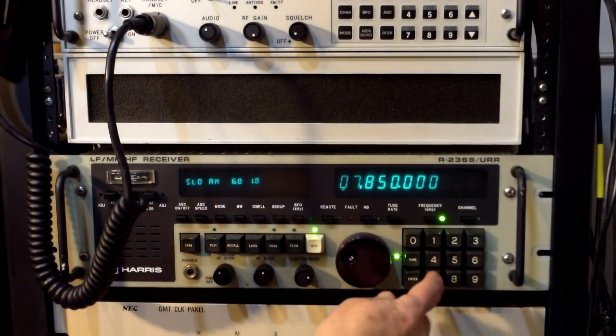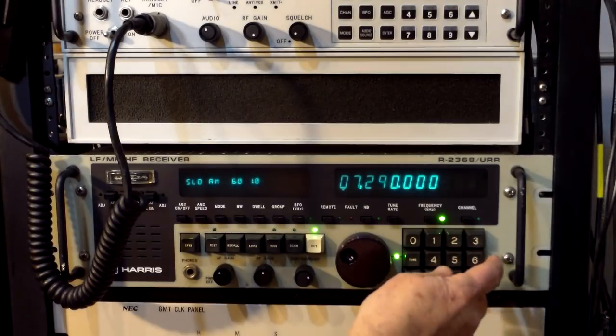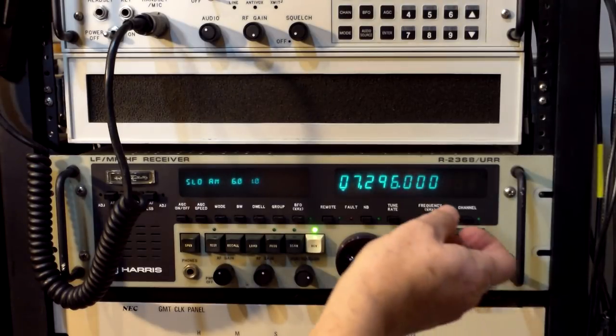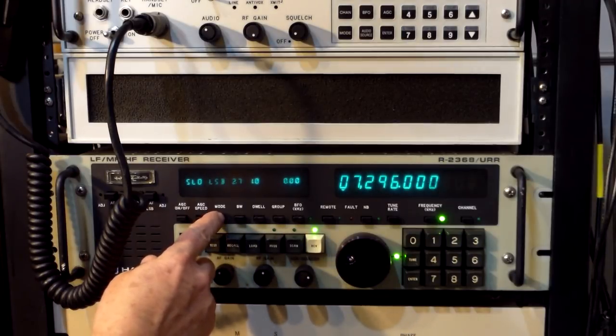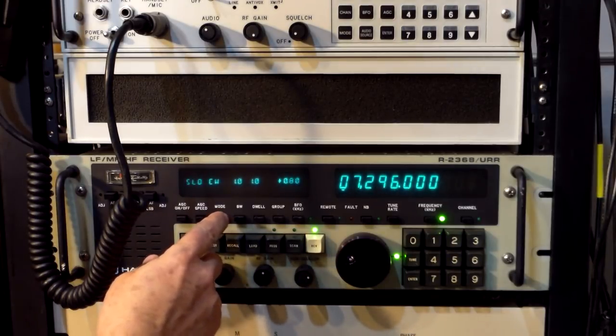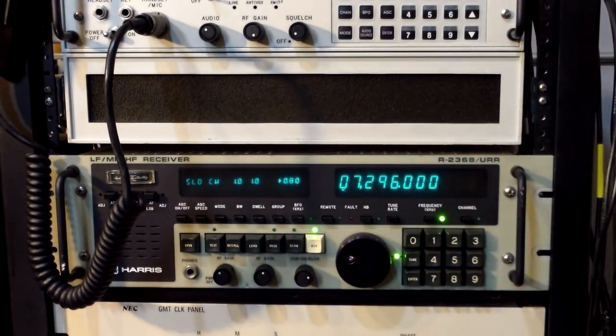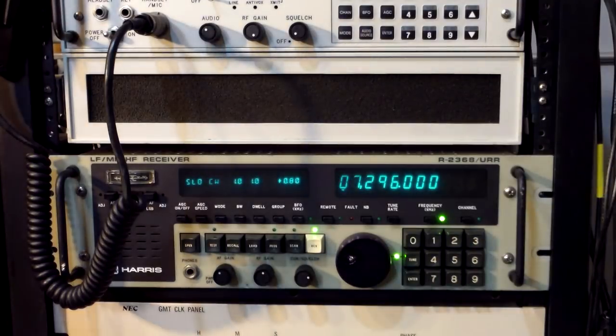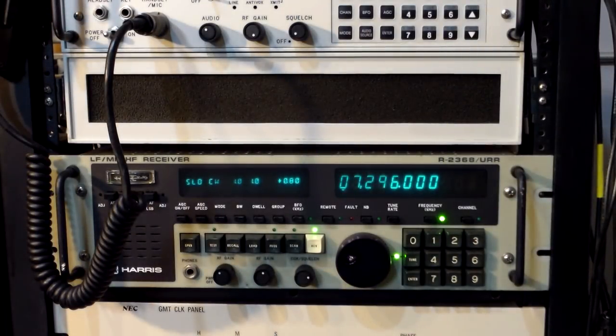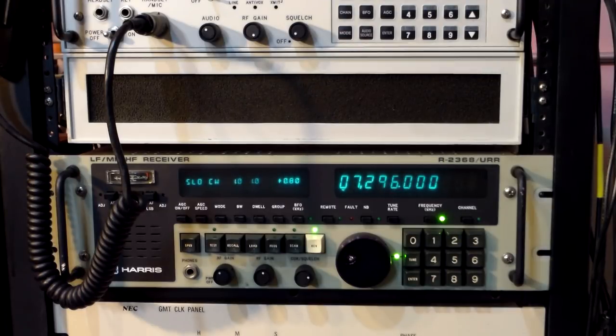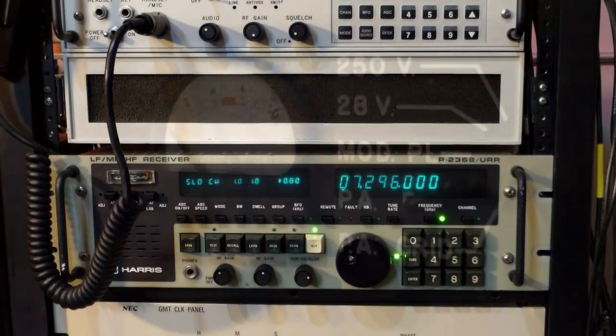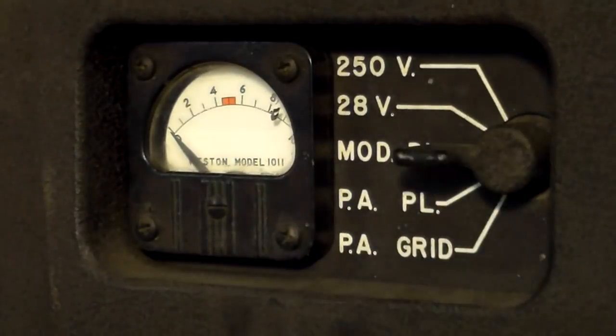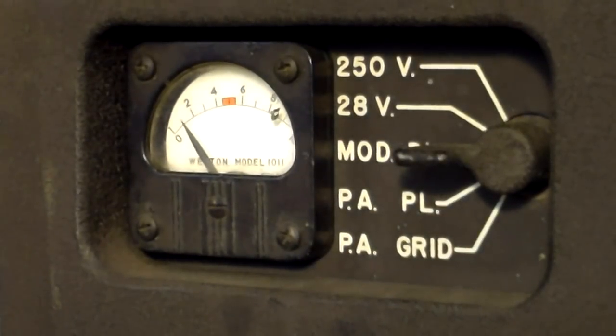Now we'll zero-beat the radio. We'll enter 7296, select the CW mode, and key the microphone. We'll see how far we are off frequency. We can manually move the PTO down a little bit and zero-beat it so it's dead on carrier. Now the radio is ready to use.